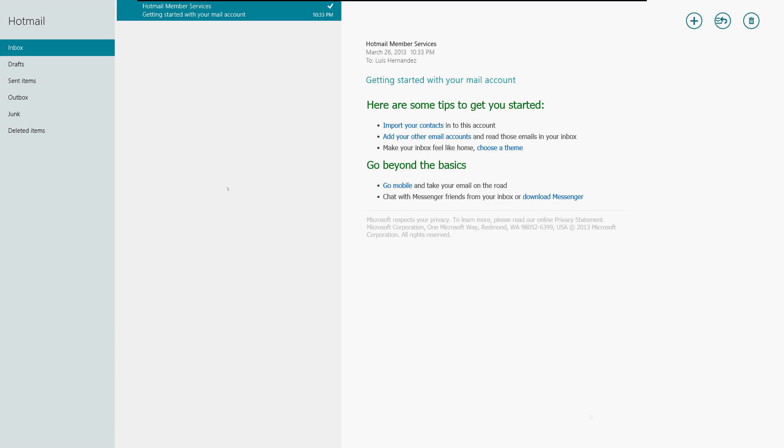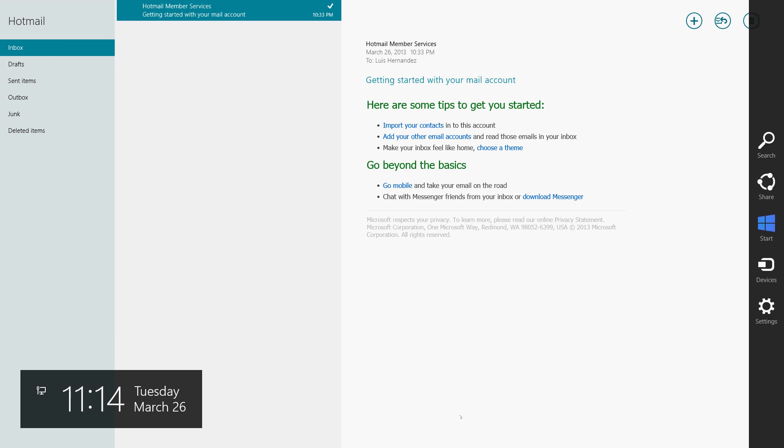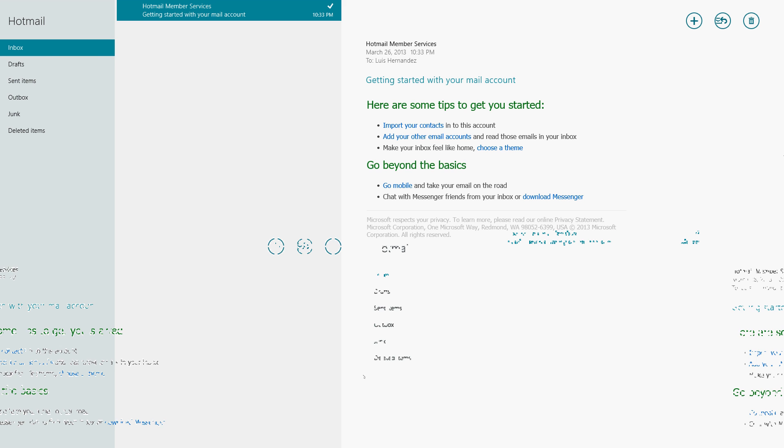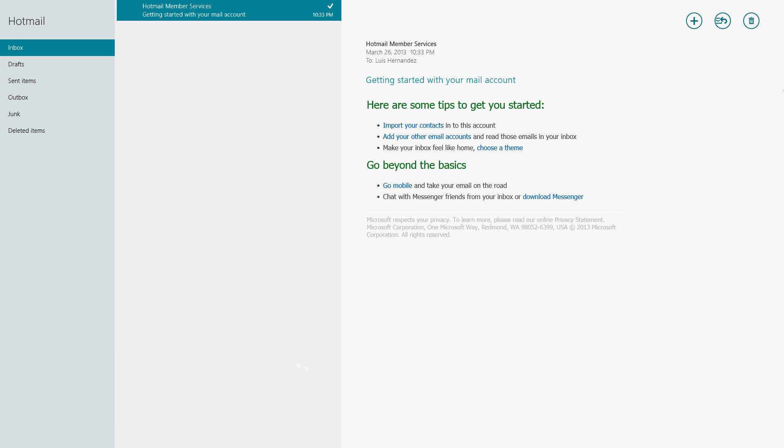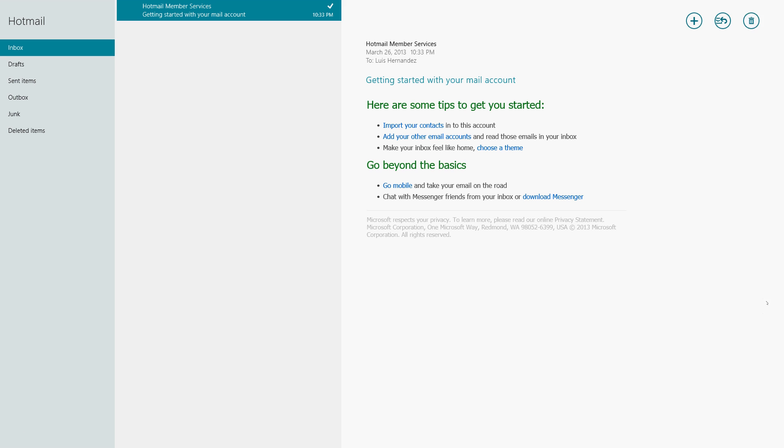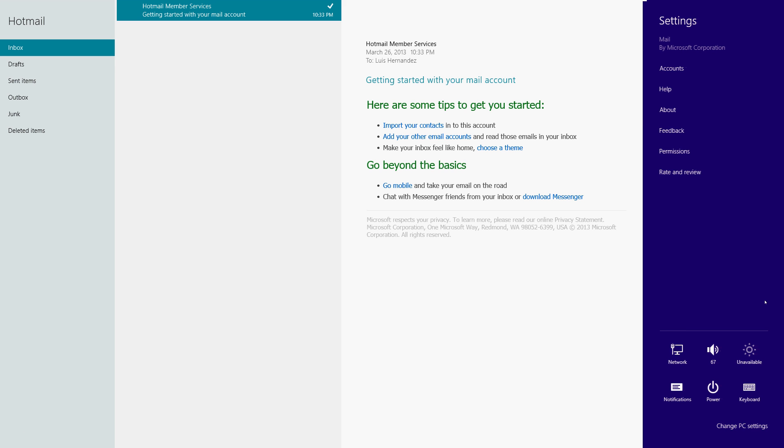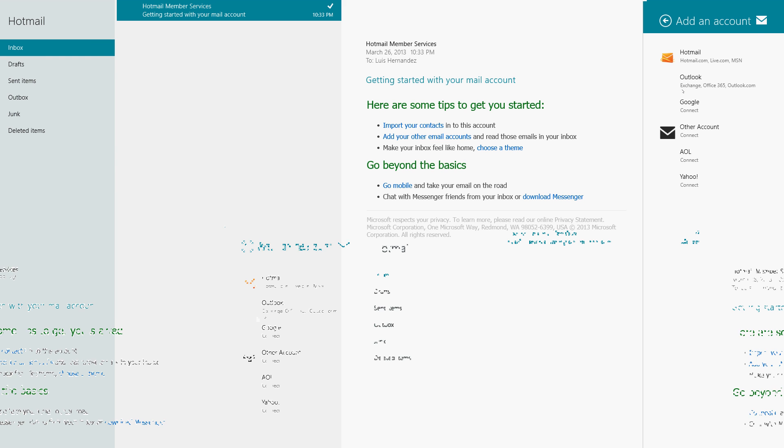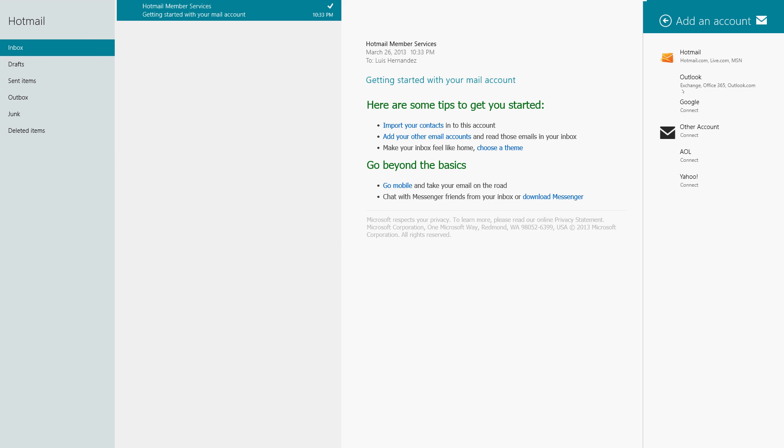All right, so we're going to set up a Gmail account now. The thing what I don't like about this new Mail app is that it takes up the whole screen, okay, and that really to me makes me feel like I don't have much options. But if you scroll, if you put your mouse to the right or you touch to the right, it should bring up the menu here. So go ahead and go to Settings, Accounts, Add an Account.